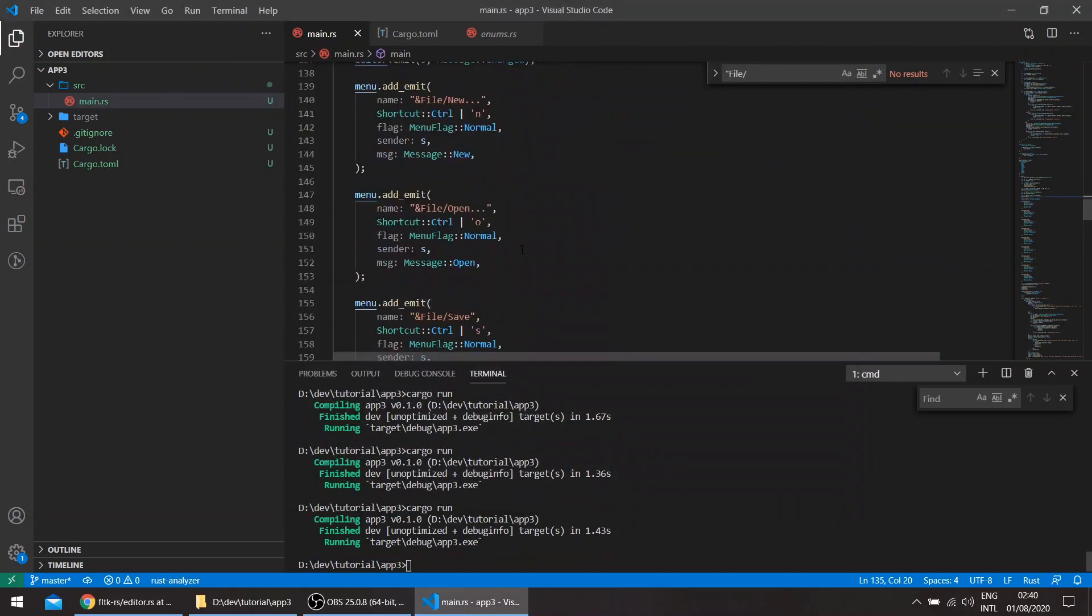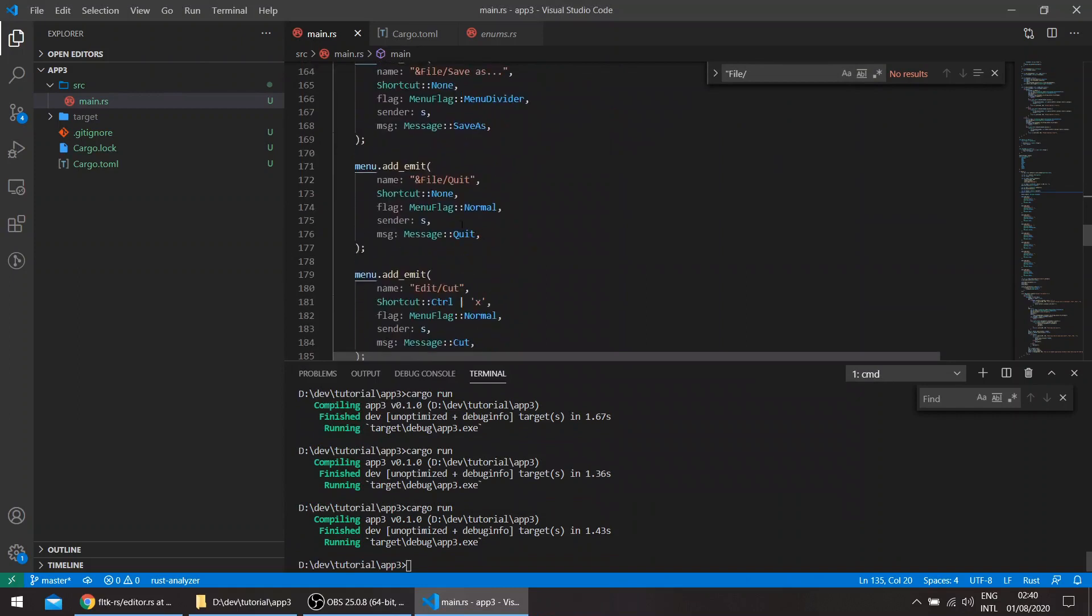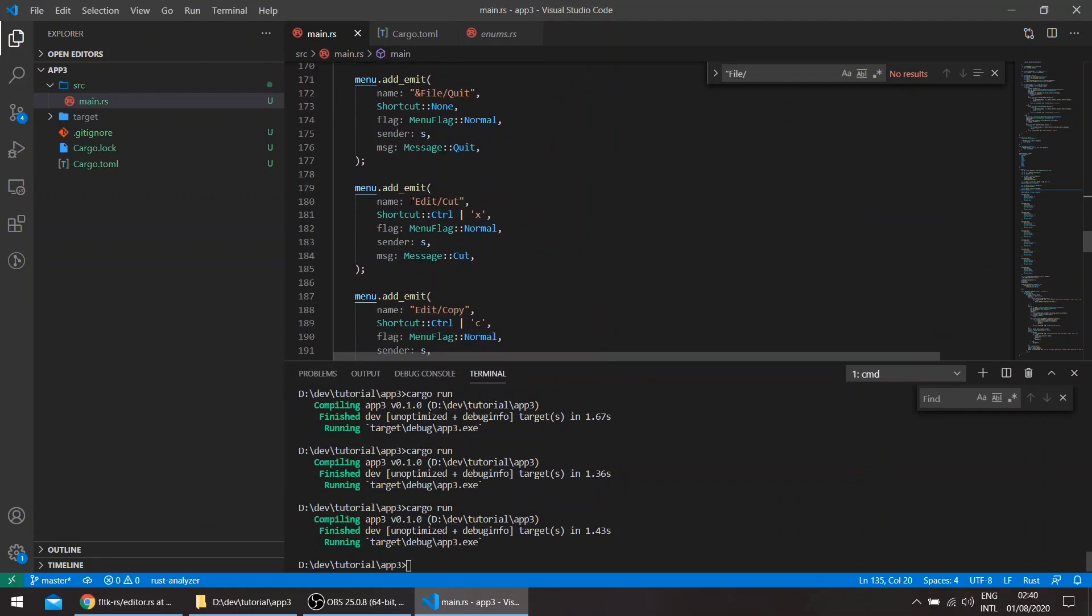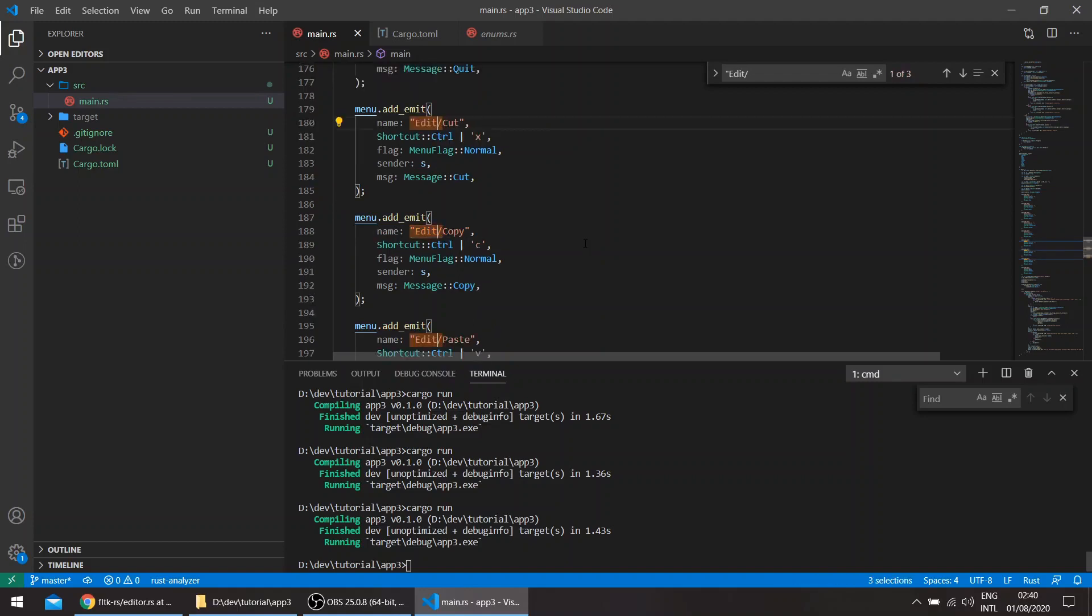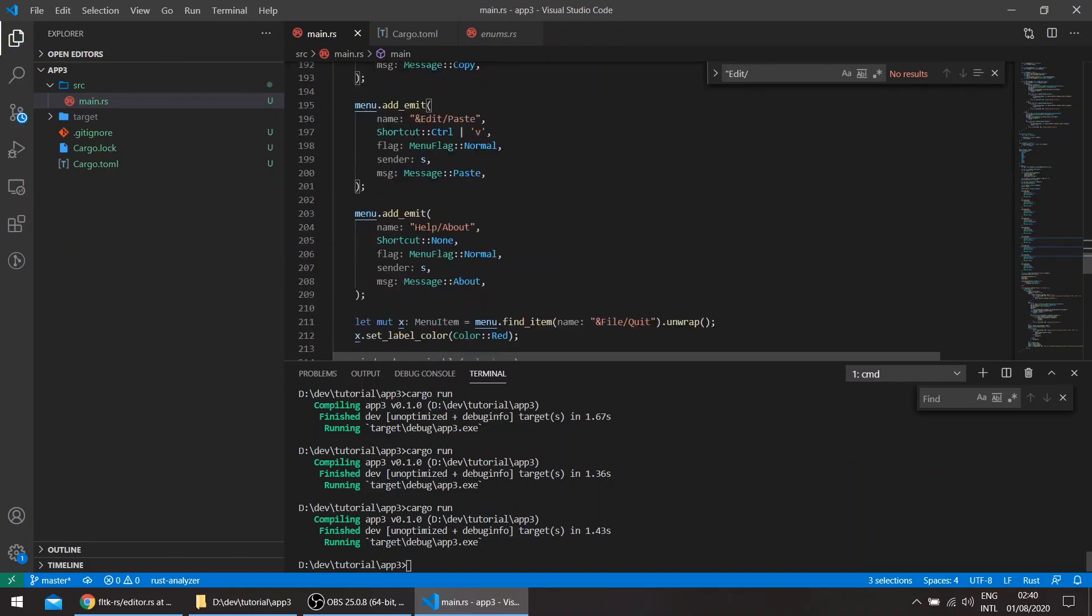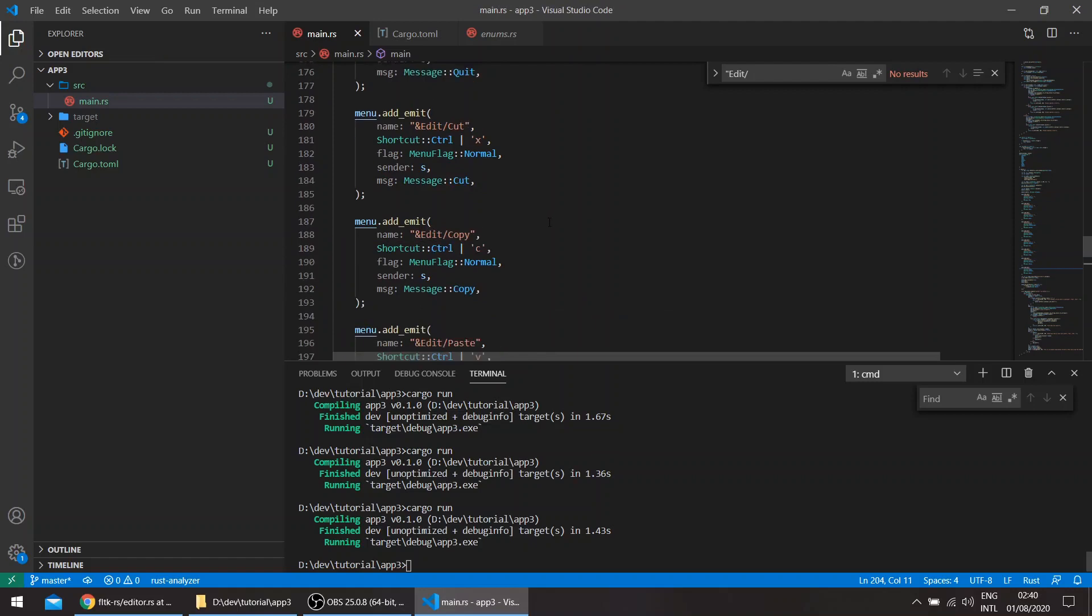You can do the same for Edit and Help. So let's go to Edit here. Also do a batch change here. So Edit, and the ampersand, and for the Help, we can also add the H.